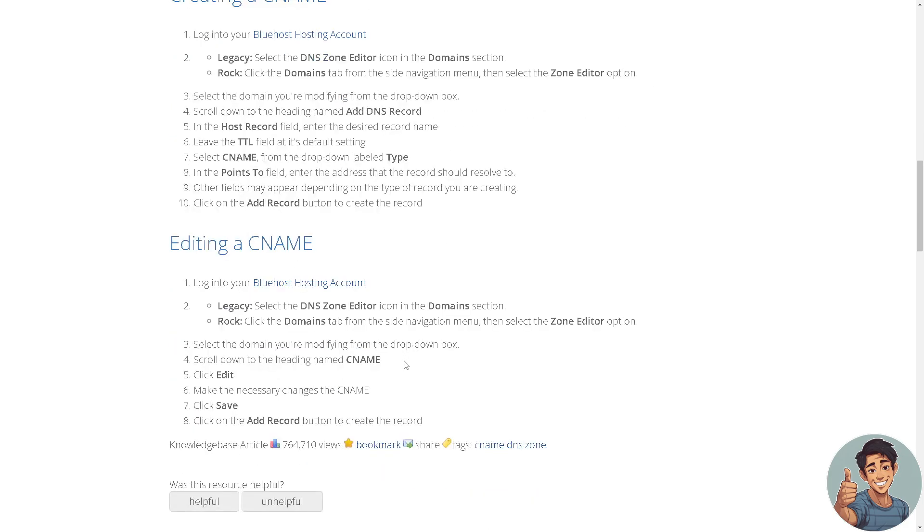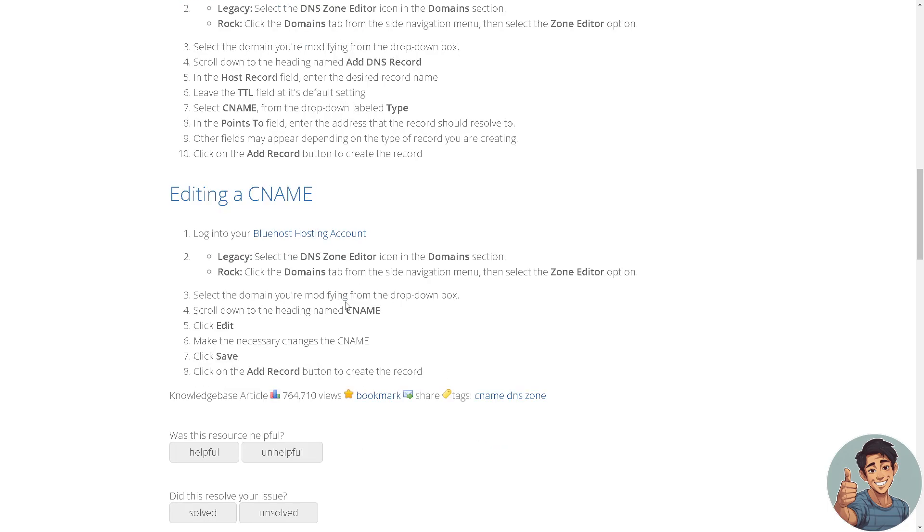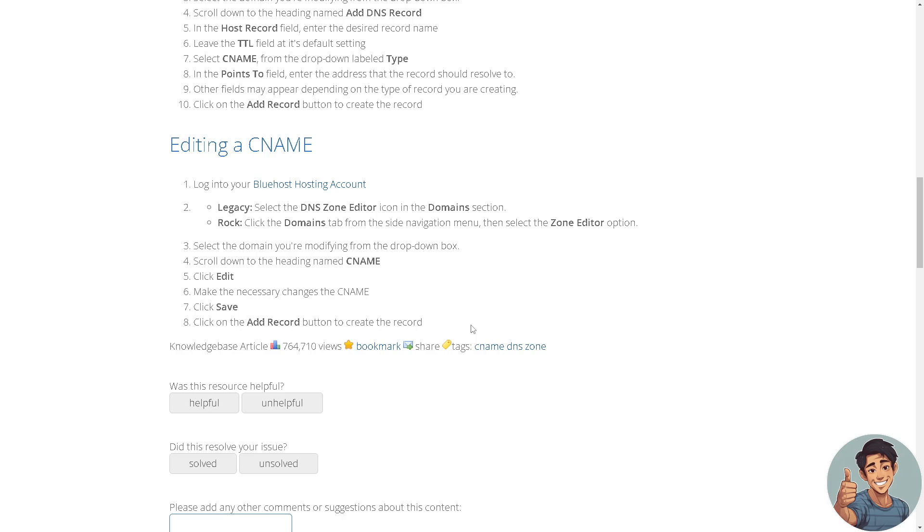If you're planning to edit a CNAME, log into your Bluehost hosting account. It's the same process. You're going to need to scroll down to the heading named CNAME. Click edit and make the necessary changes like the CNAME. Click save and click on the add record button to create the record.